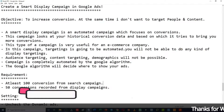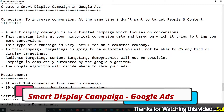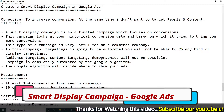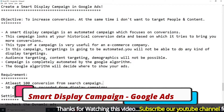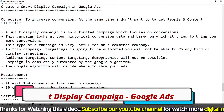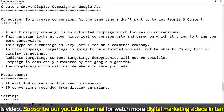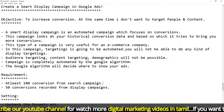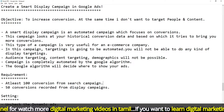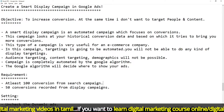Welcome back to Digital Vision YouTube channel. In this video, how do you create a Smart Display Campaign in Google Ads? We will talk about how to create a Smart Display Campaign with full information available.